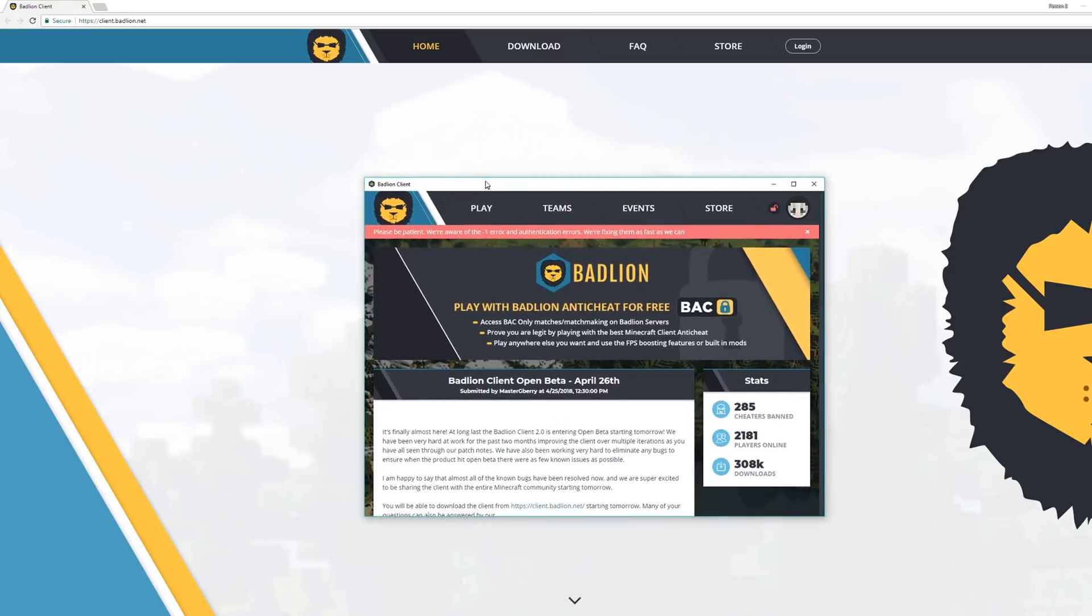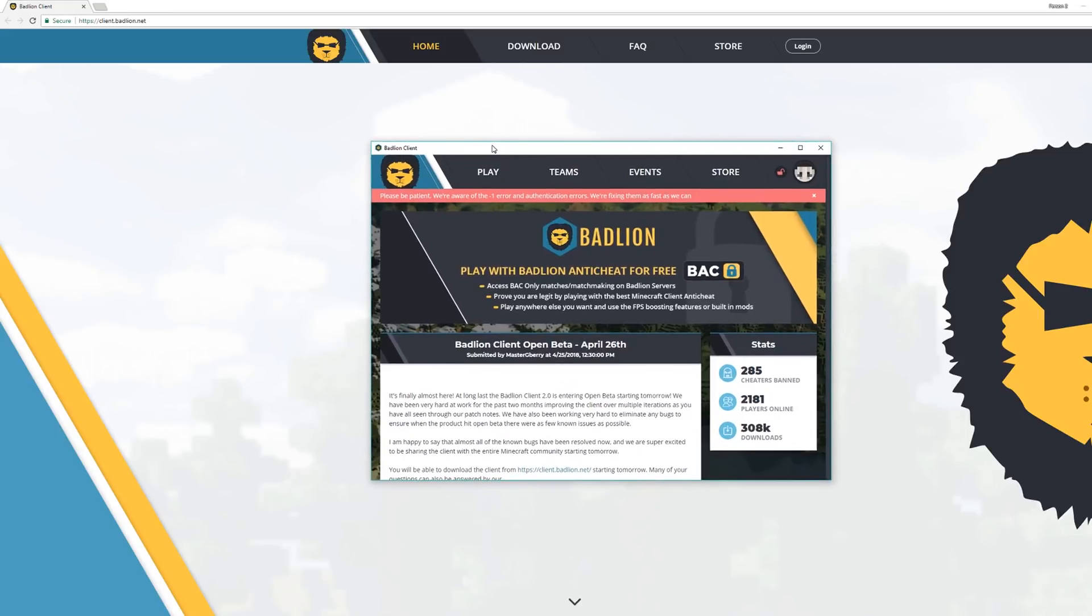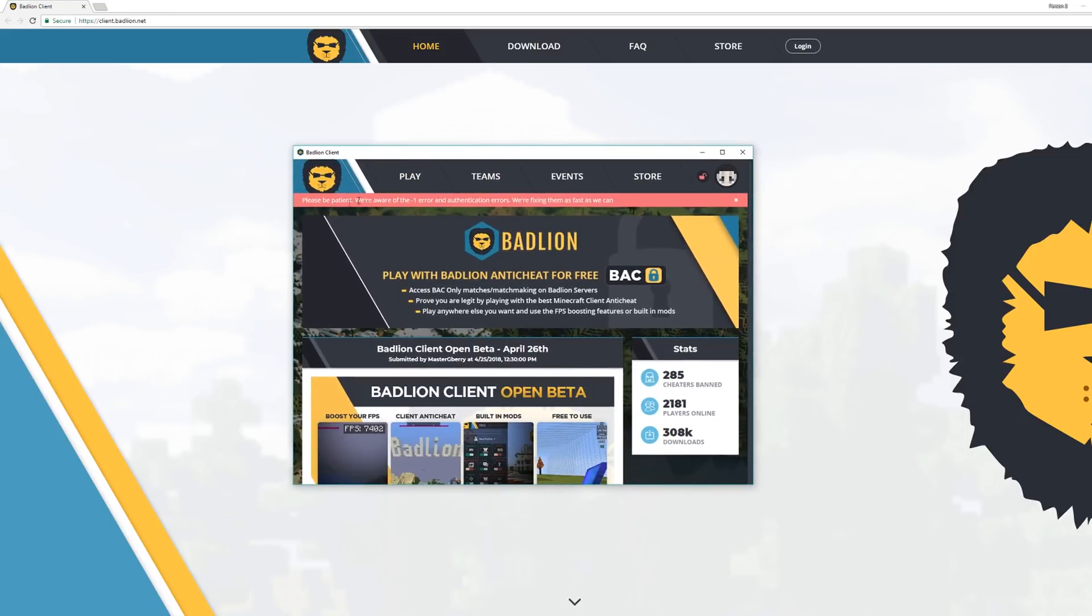Now it's going to load up and here we go, BadLion Client right here. I just want to quickly add, before you launch the client you want to log in with your BadLion forum username and password. If you don't have one you can easily set that up on the forums. Use that for the launcher, don't use your Minecraft username and password.